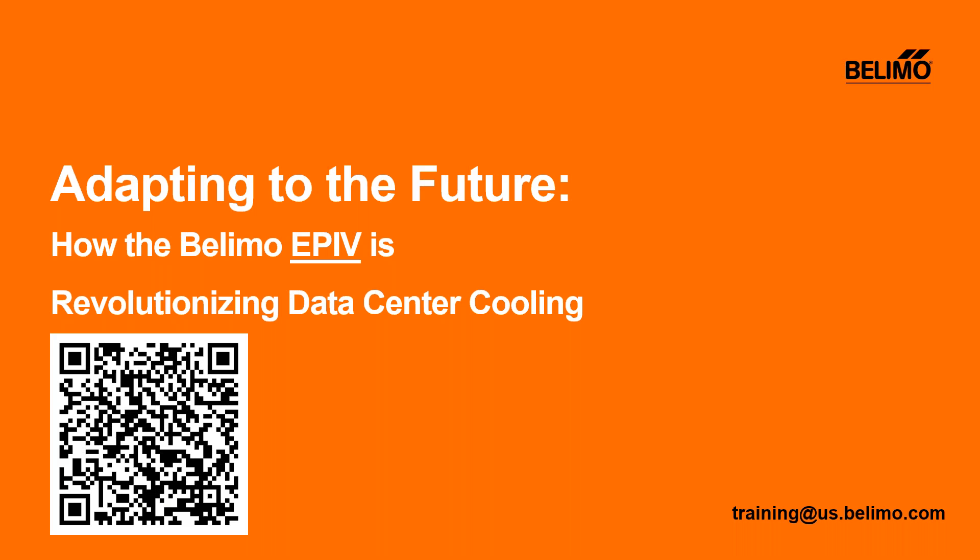Hello and welcome to today's webinar: Adapting to the Future - How Belimo EPIV is Revolutionizing Data Center Cooling. Our presenter today is David Kandel, Data Center Solutions Architect for Belimo. My name is Maureen or Mo Williams, Training Solutions Specialist at Belimo, and I will be your moderator.